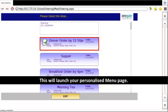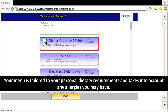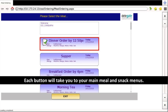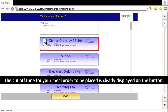Your menu is tailored to your personal dietary requirements and takes into account any allergies you may have. Each button will take you to your main meal and snack menus. The cut-off time for your meal order to be placed is clearly displayed on the button.